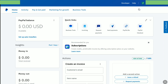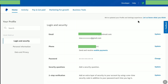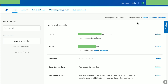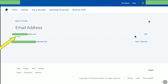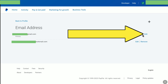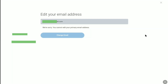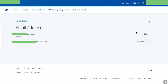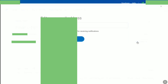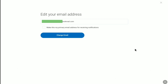Now again click on your profile icon at the top right, and then click on profile settings. Here you can see it is showing both email addresses — my old email address as well as my new email address. Since you want to completely change your PayPal email address, click on update again. Your old email address is still your primary email address. Click on edit to your new email address, then select the checkbox: 'Make this my primary email address for receiving notifications.' Then click on change email.